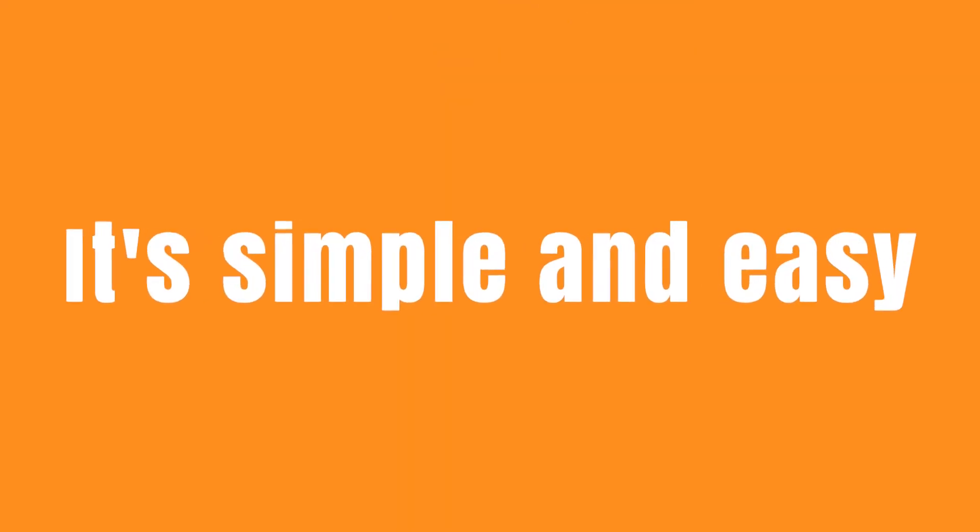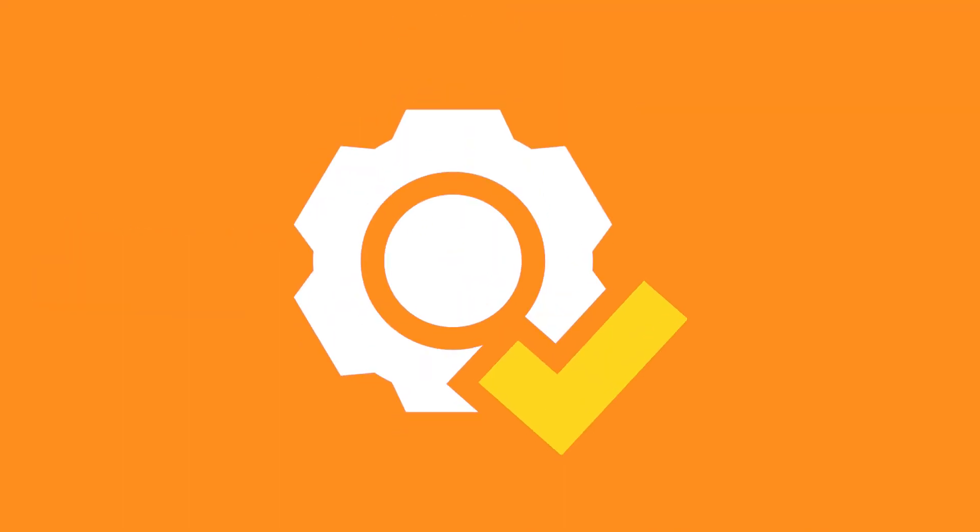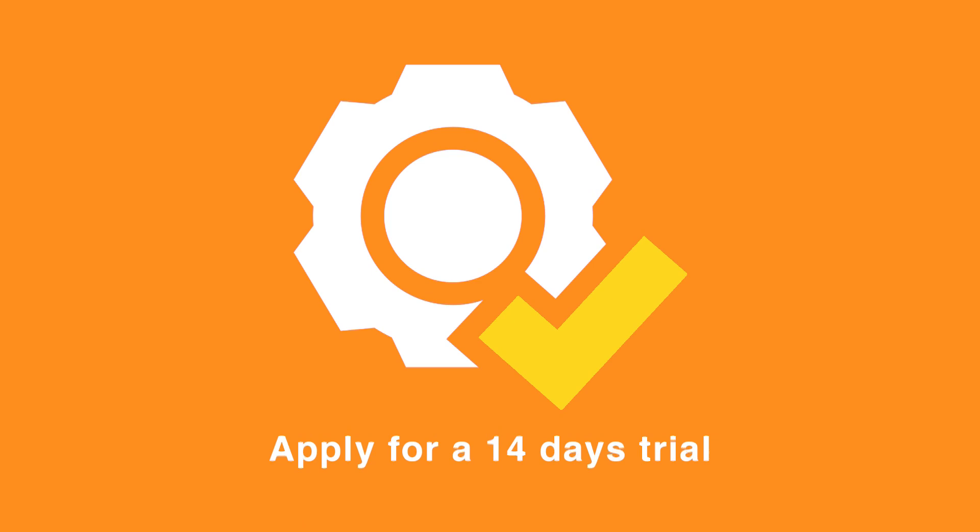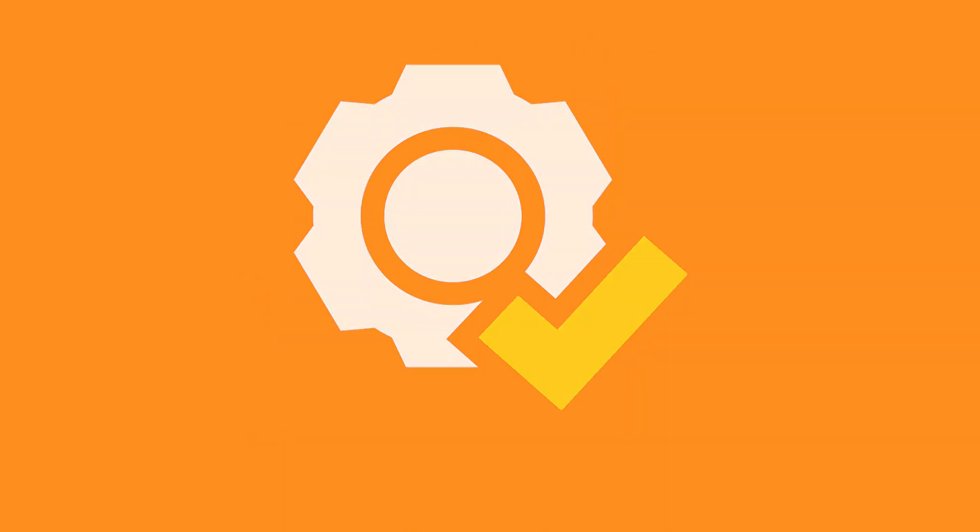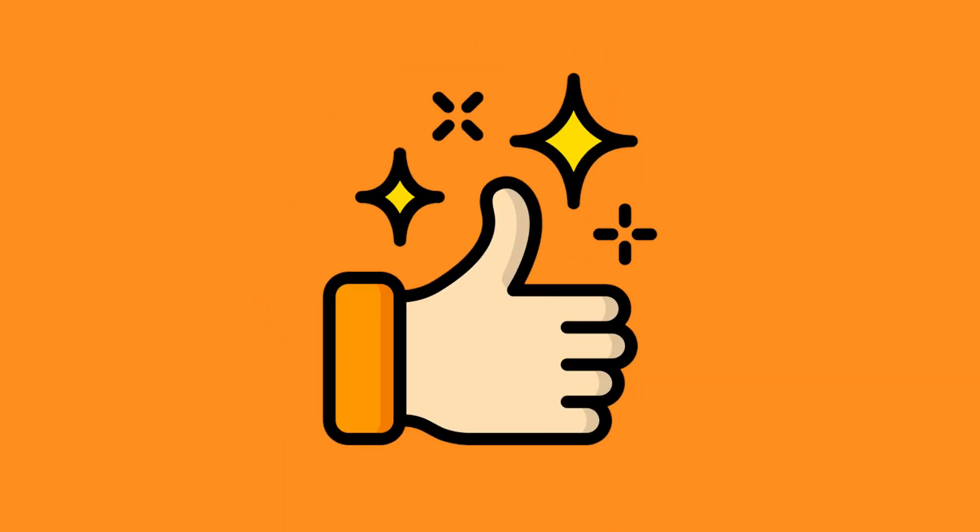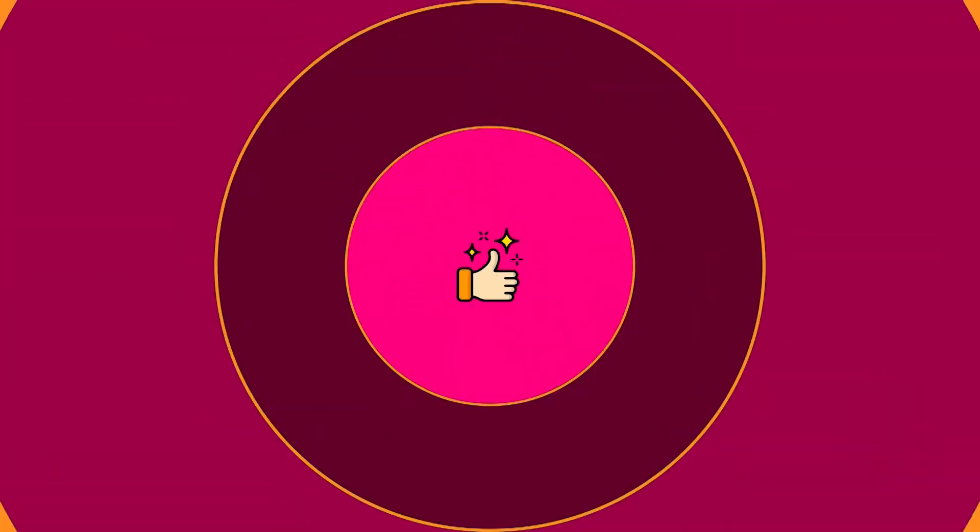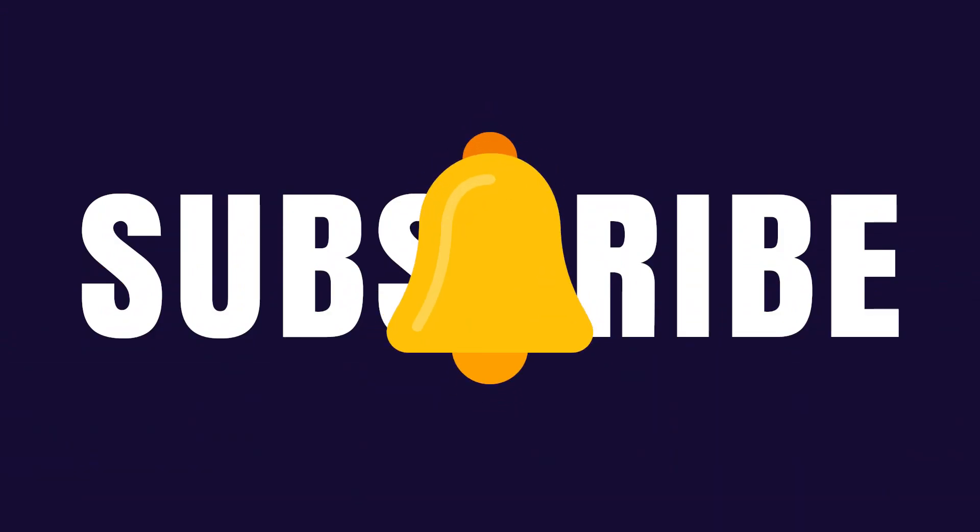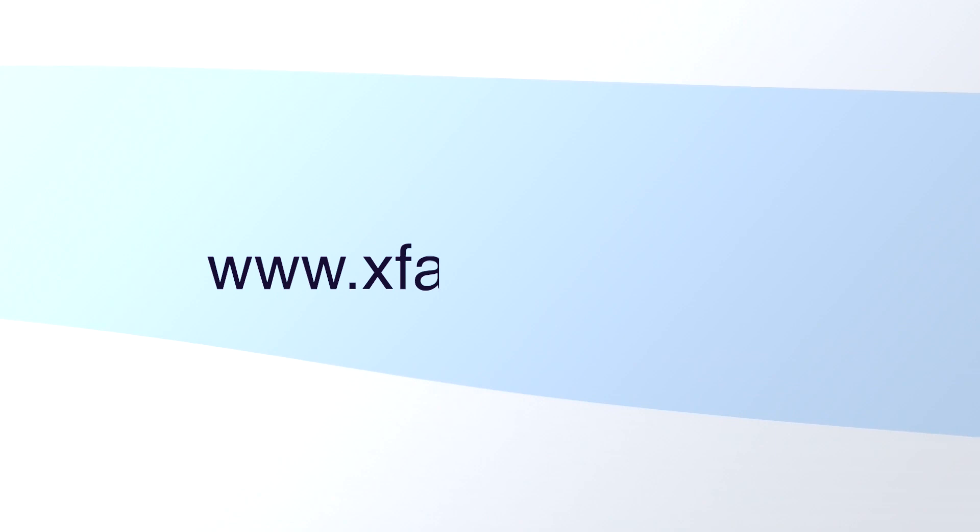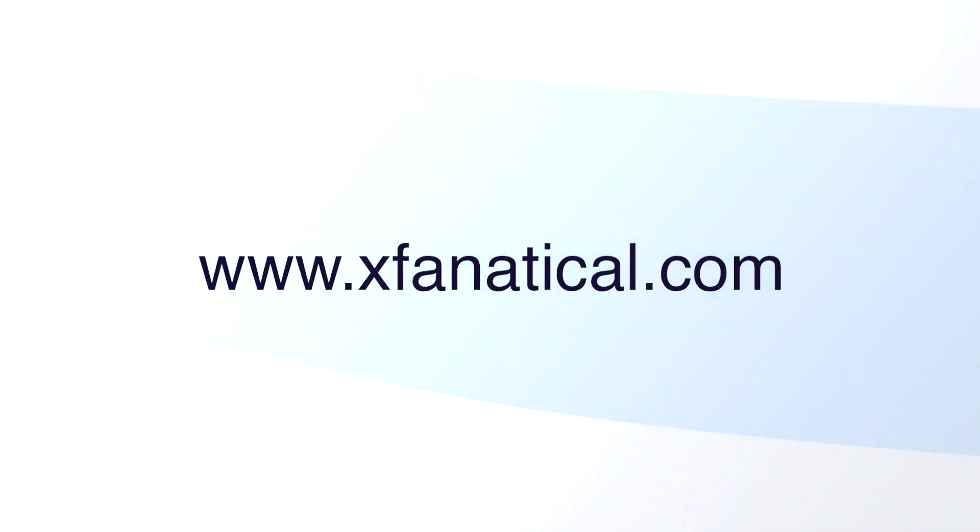It's simple and easy. If you have yet to install Foresight, apply for a 14-day trial. If you like our video, hit the thumbs up. Also, subscribe to our channel and press the notification bell icon to get notifications about the news, trends, and products that help you manage your business very well. To learn more, please visit xfanatical.com.